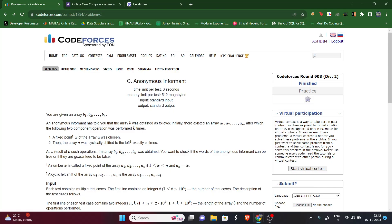Hello guys, welcome to my YouTube channel. Today we will be solving Codeforces Round 908, Problem C: Anonymous Informant. Pause the video, read the question, then I will explain.